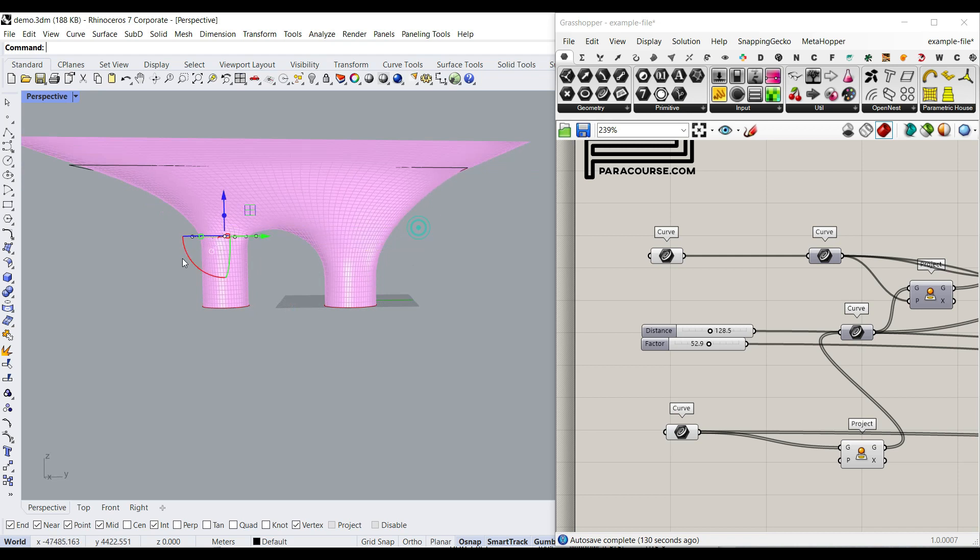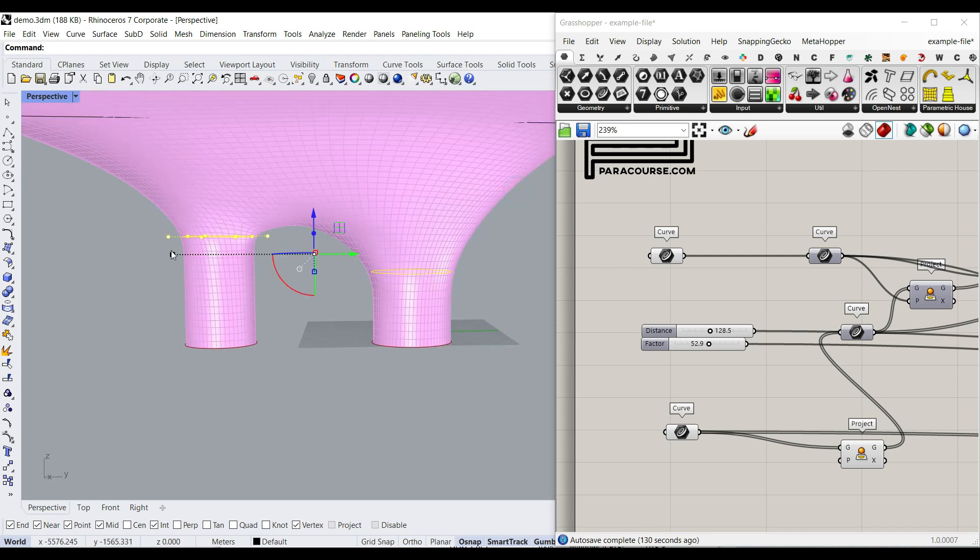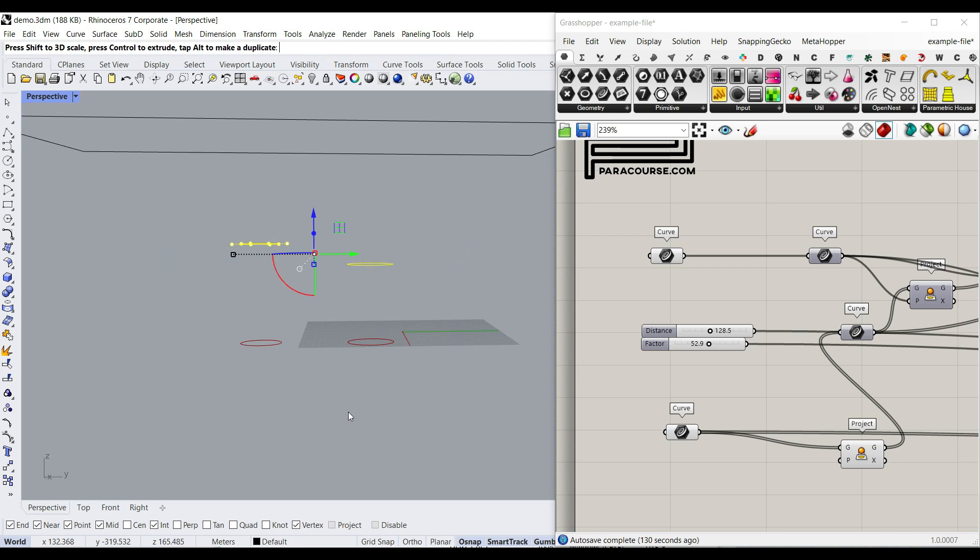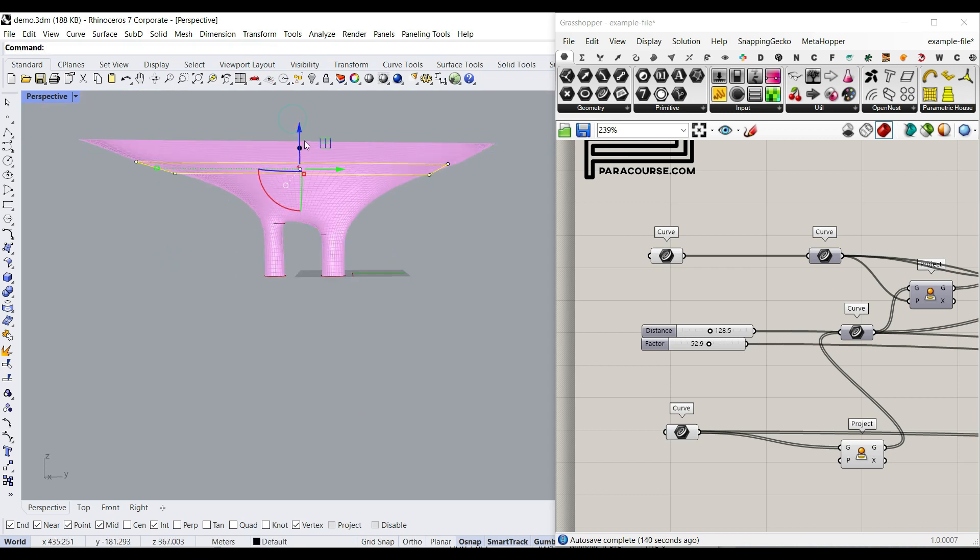So, for example, maybe we just want to scale these a little bit, make it smaller, and maybe bring this a little bit down.